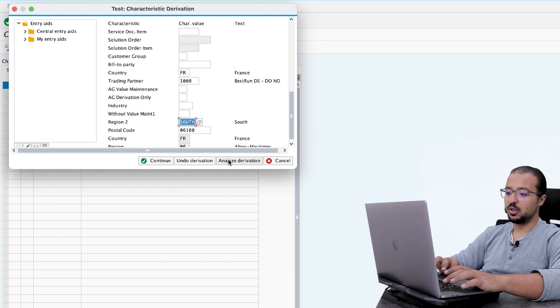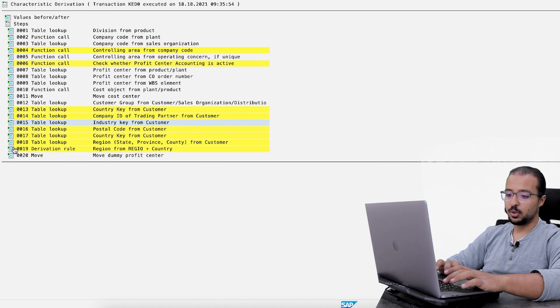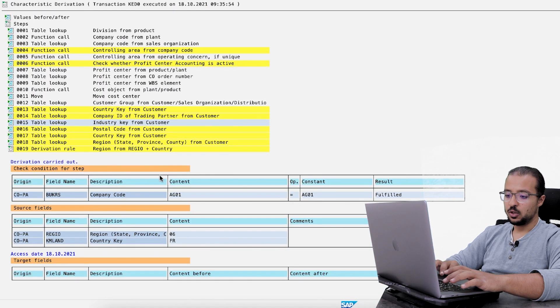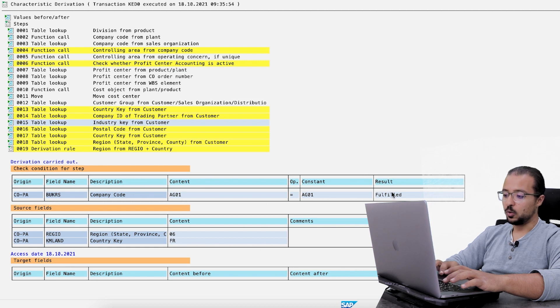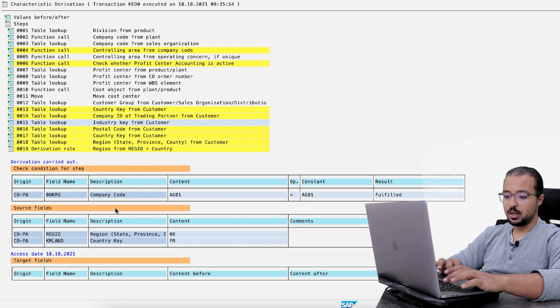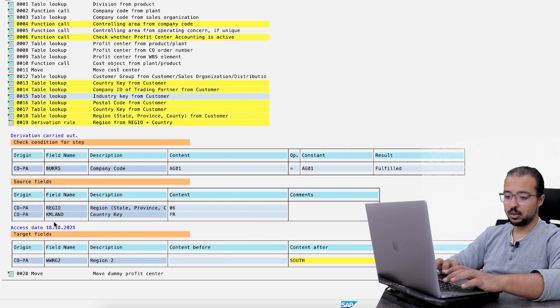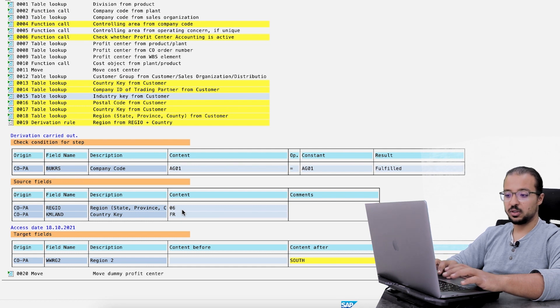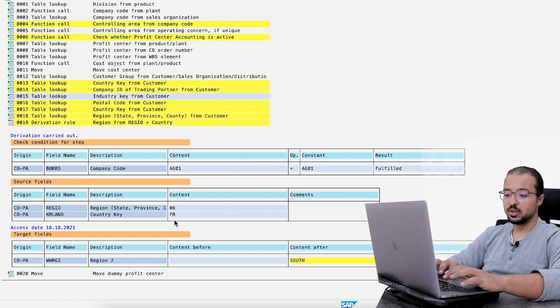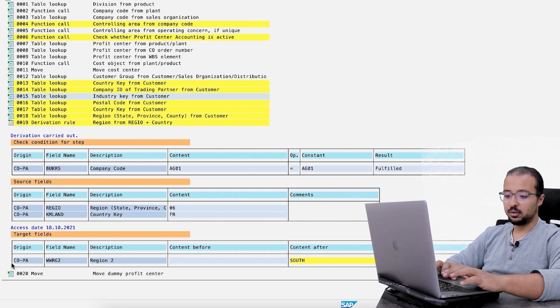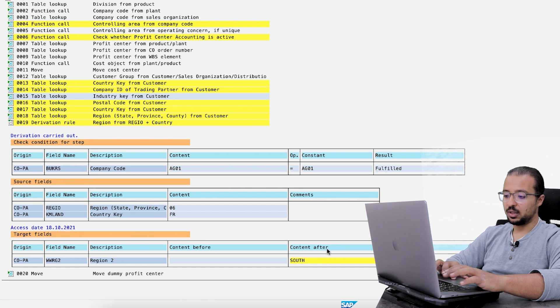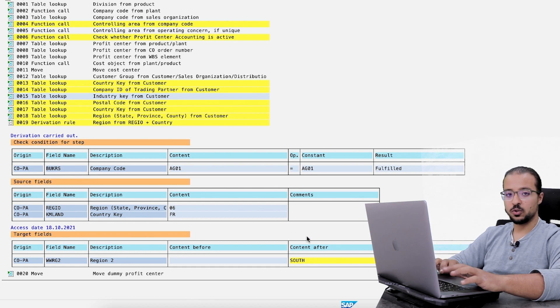Here we have region 2 south. Again, if you go to analyze derivation, you will see why this happened. So here we have the condition. As you see, company code is AG01. Condition is fulfilled. And here we have the source field. So region and land. So the region was 06. This is from the customer master data as I showed you. And the country is FR also from the customer master data. So the target field, WWRG2, region 2, content after is south. This is how derivation rules work.